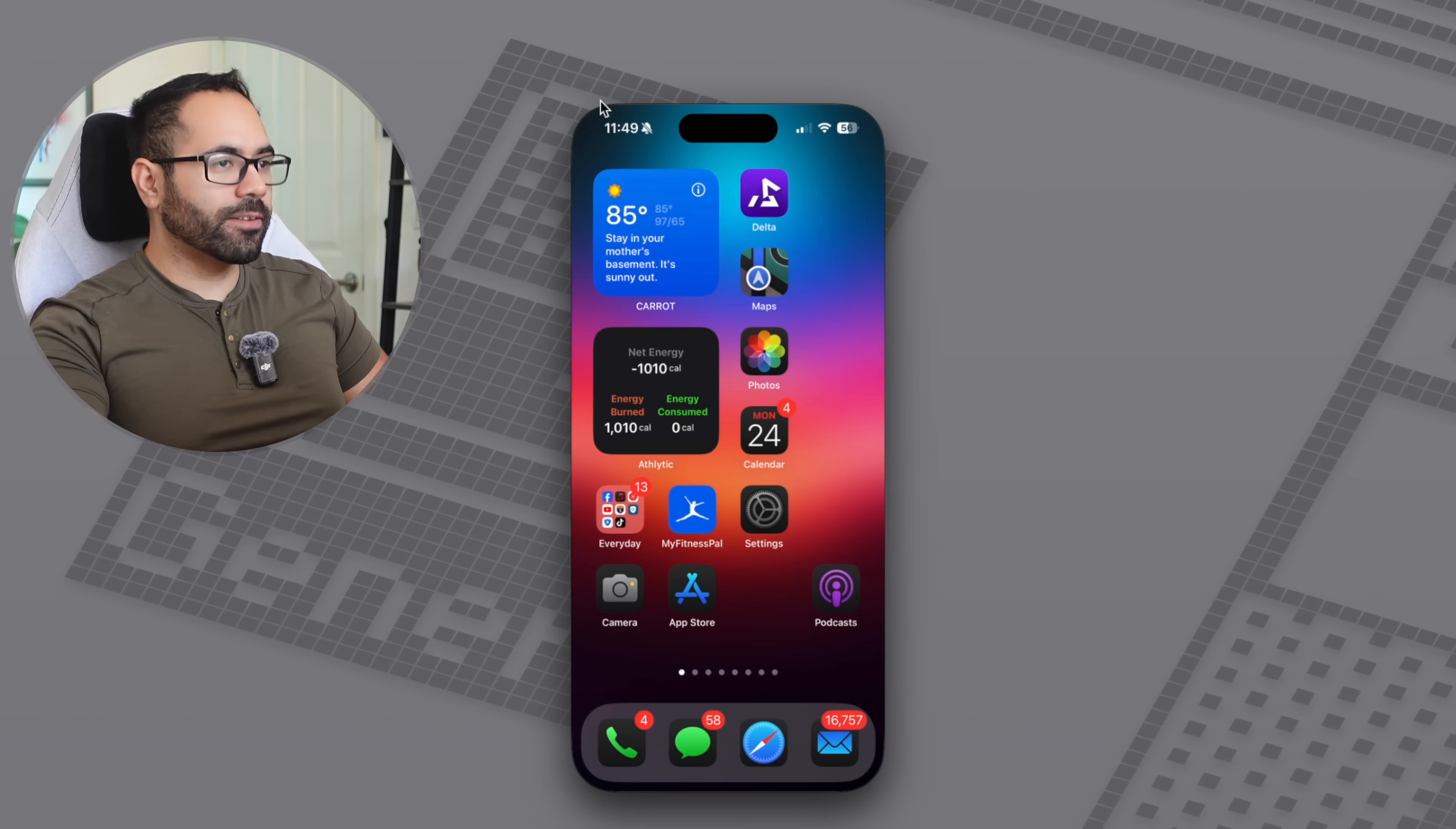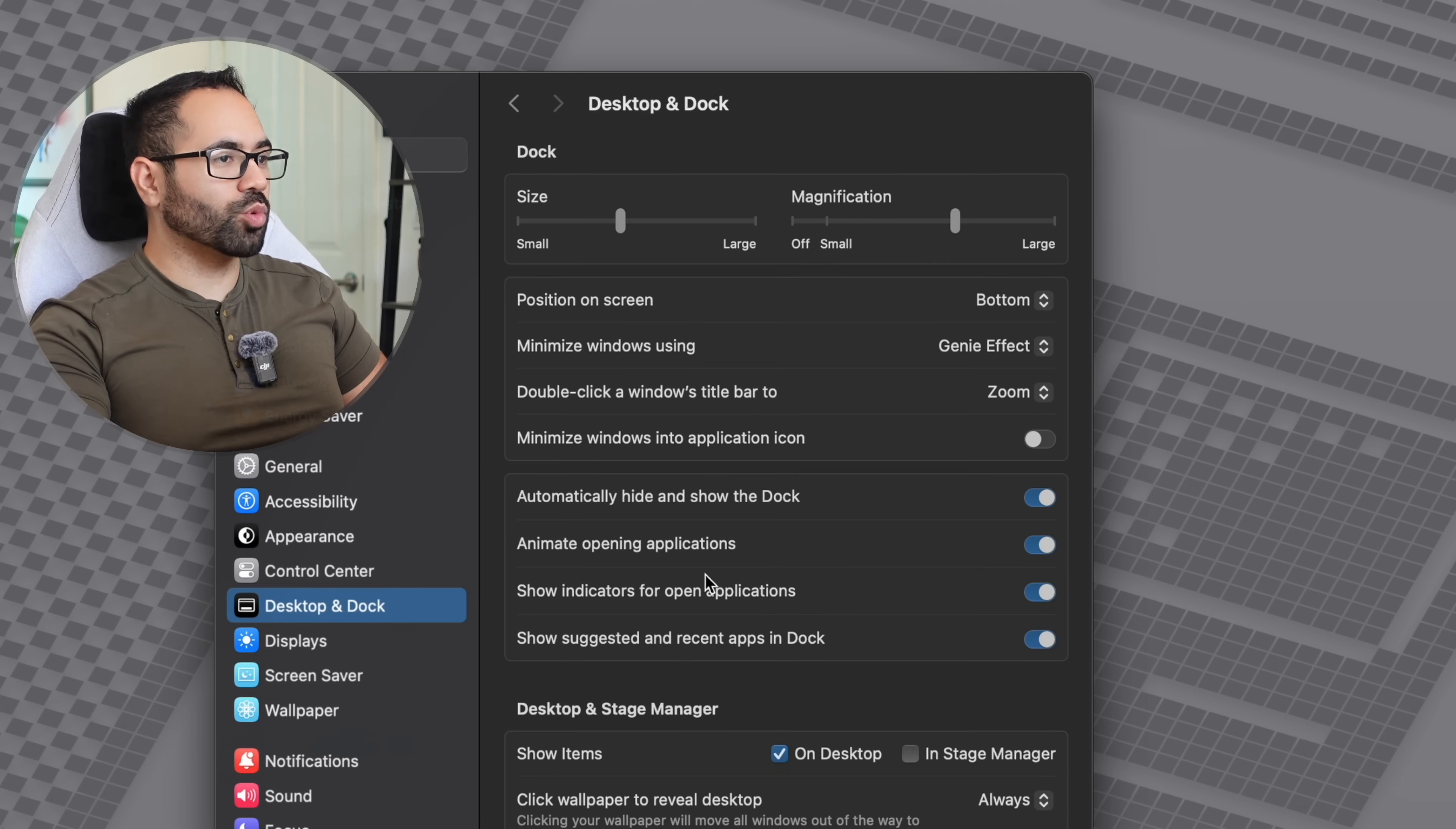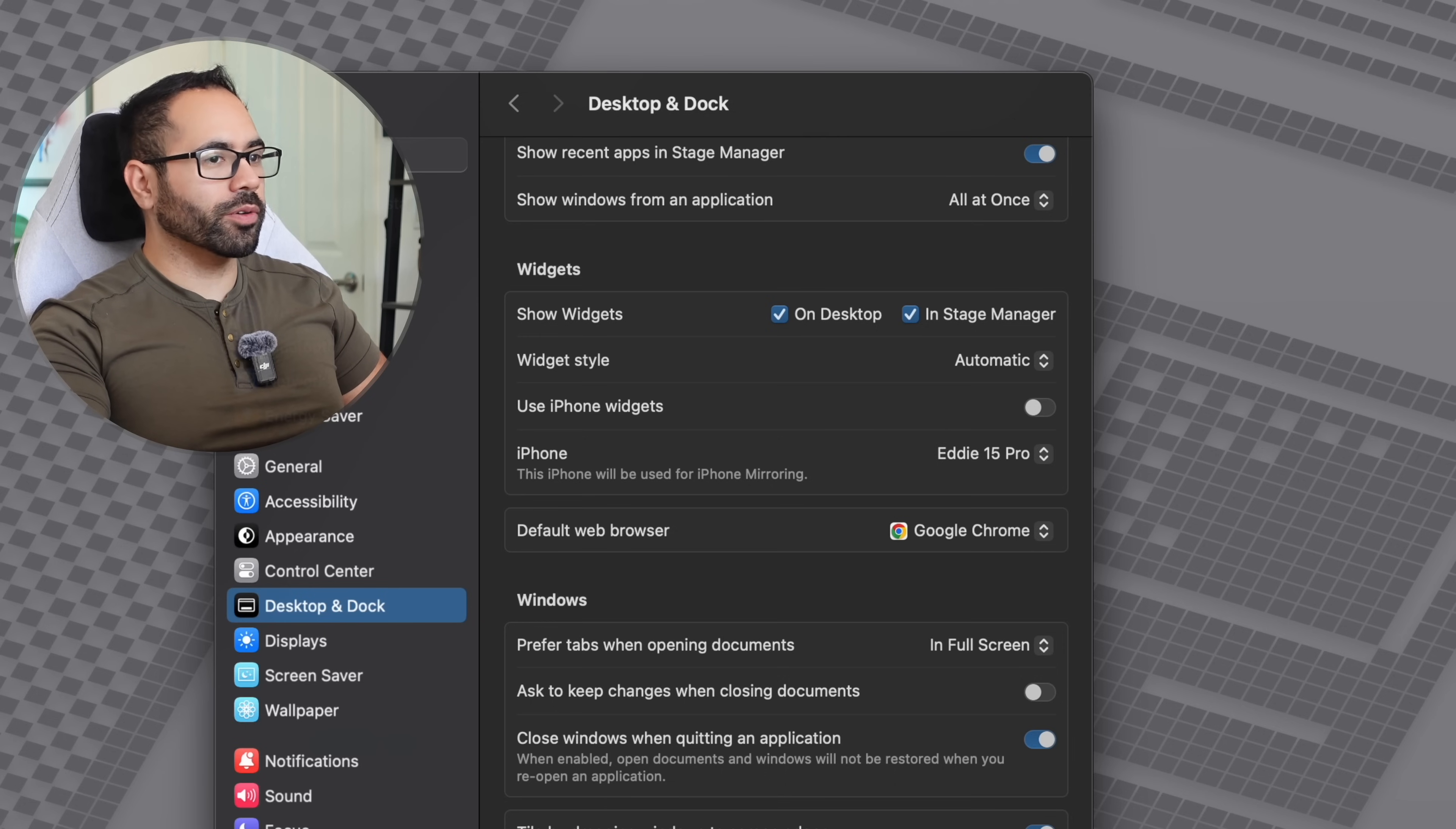At first it was bugging on me, but I found out you do have to go into your iMac settings first and system settings if it's not working. If you happen to own multiple devices, you'll need to go into Desktop and Dock and scroll down until you see the Widget section. Down here you'll see a section that says iPhone. Make sure you select the correct iPhone, and now it should work immediately if it doesn't work for you.